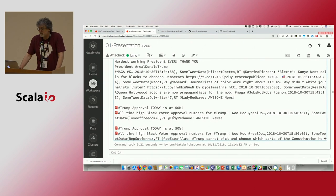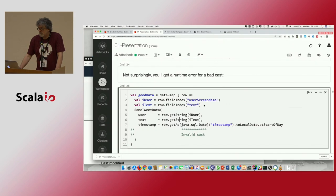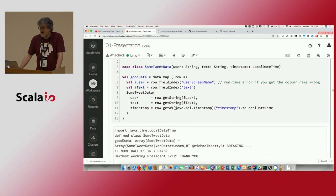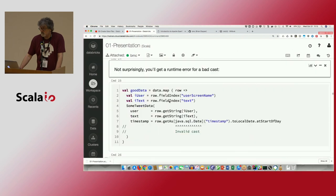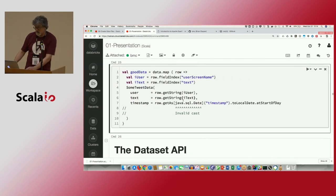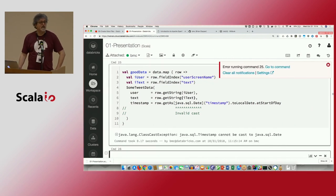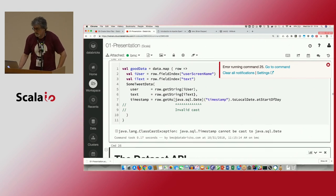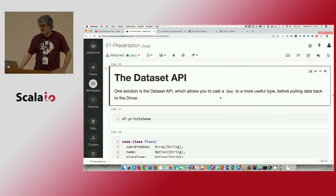There's no getTimestamp call, so I'm doing getAs with an explicit type. If I get that wrong — for instance using Date instead of Timestamp — I get a runtime error, a ClassCastException. It's back to Python in terms of safety. So here's one way to get around that: flip to the Dataset API. This is available only in Scala — Python programmers don't care about this kind of thing.